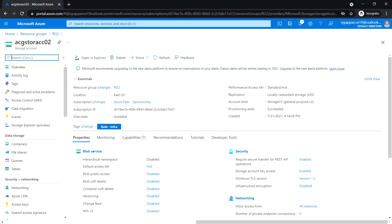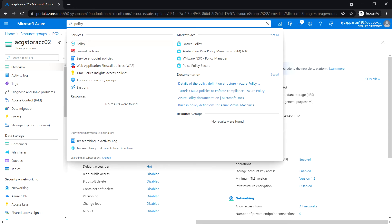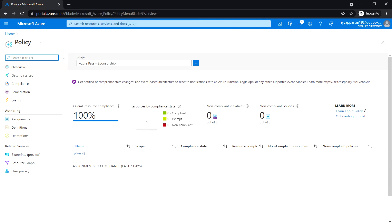In module 2b, managing governance via Azure Policy, the next task is to enforce tagging via Azure Policy. We are going to use Azure Policy to enforce tagging, so search for 'policy' in the Azure search bar.